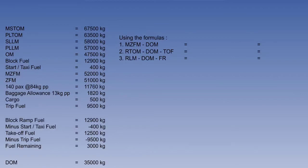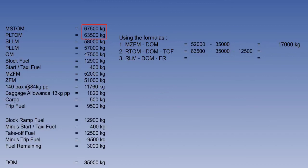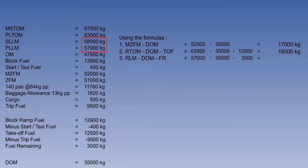We can now proceed with step two to construct a table and use the three formulas to find the maximum allowable traffic load. In row one, enter the maximum zero fuel mass of 52,000 kilograms and subtract the dry operating mass of 35,000 kilograms, which equals 17,000 kilograms. In row two, the regulated take-off mass of 63,500 kilograms minus the dry operating mass of 35,000 kilograms and take-off fuel of 12,500 kilograms equals 16,000 kilograms. In row three, the regulated landing mass of 57,000 kilograms minus the dry operating mass of 35,000 kilograms and fuel remaining on landing of 3,000 kilograms equals 19,000 kilograms.